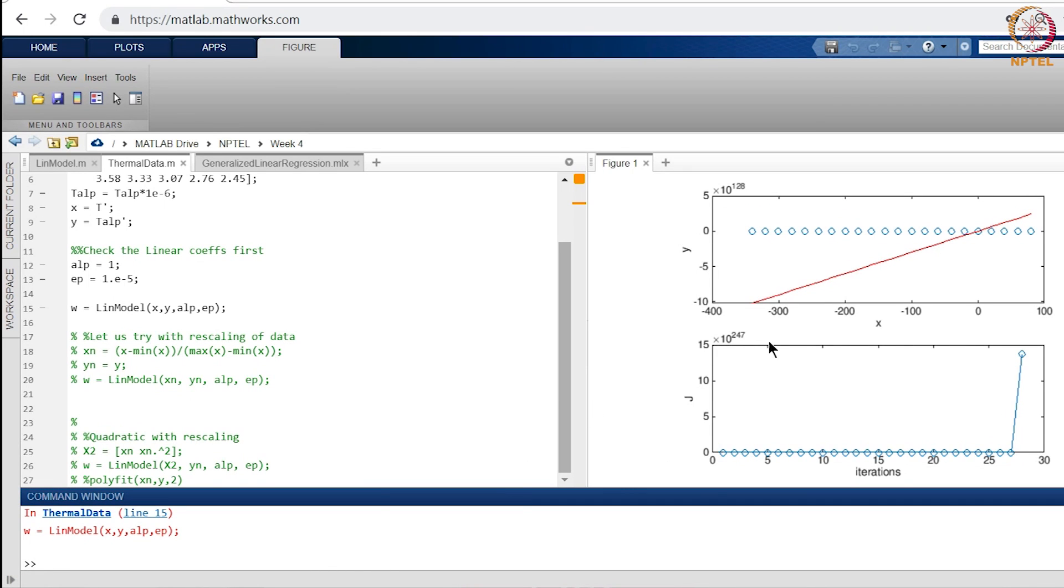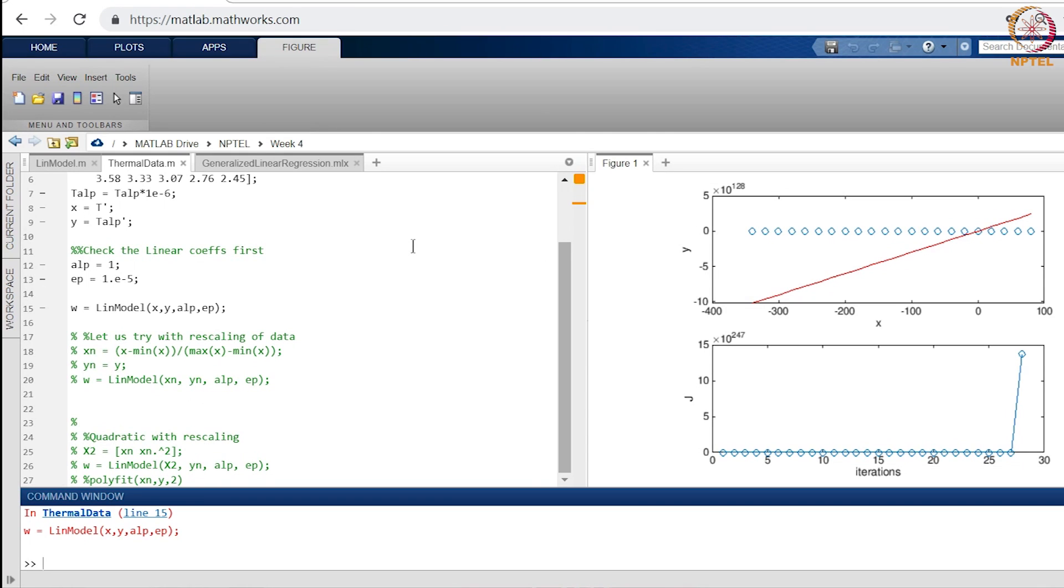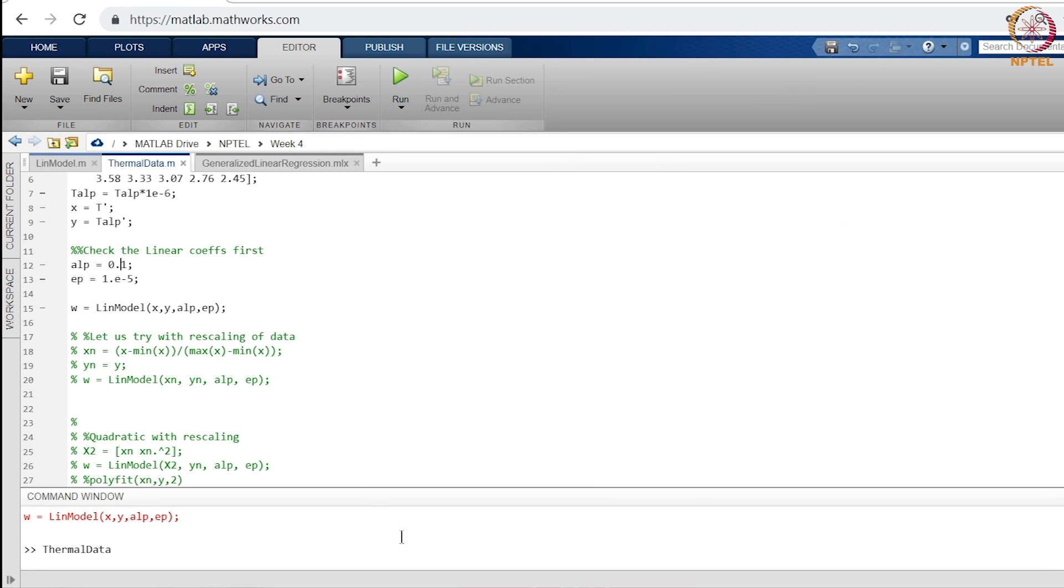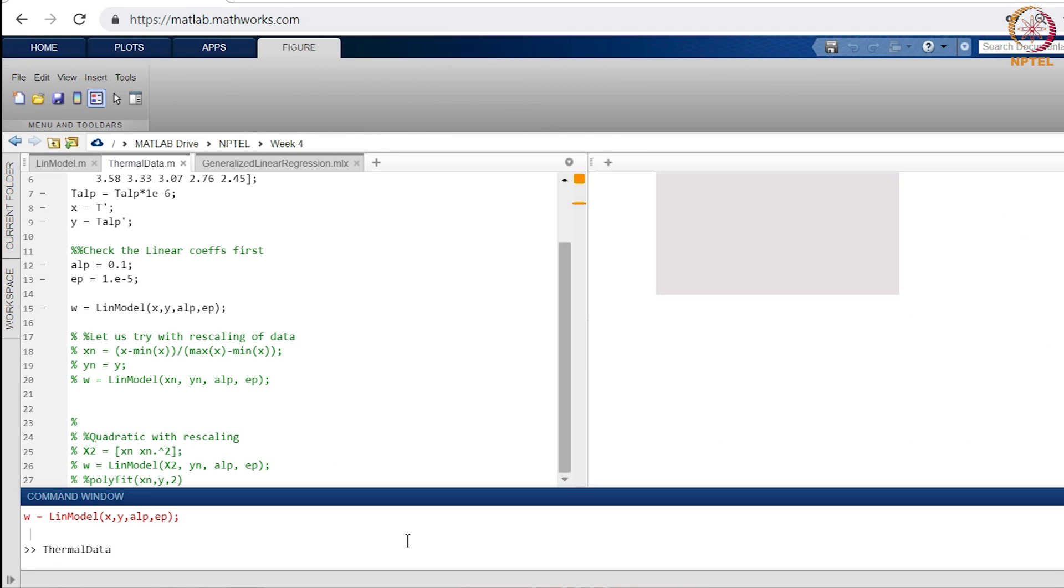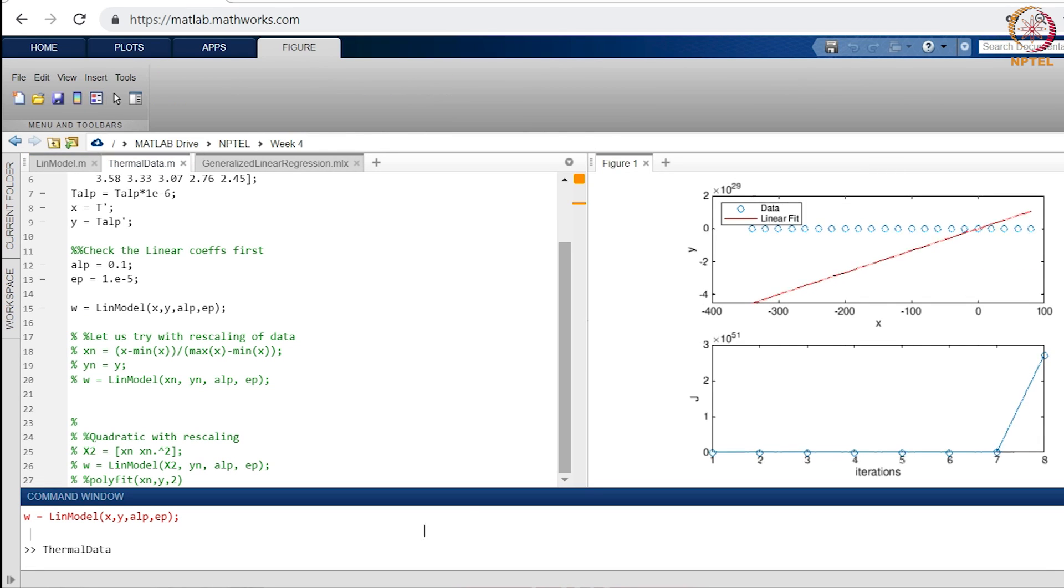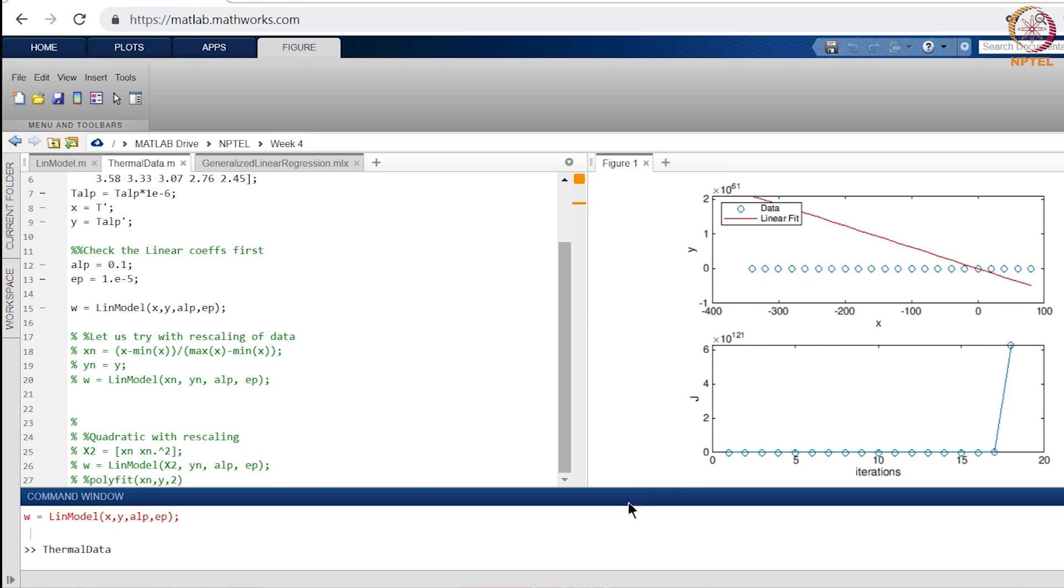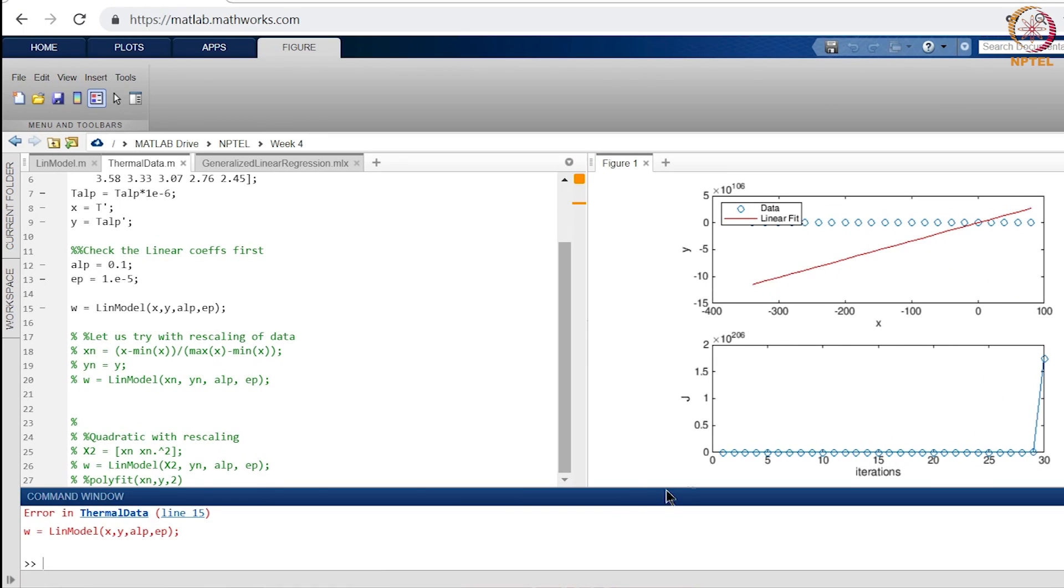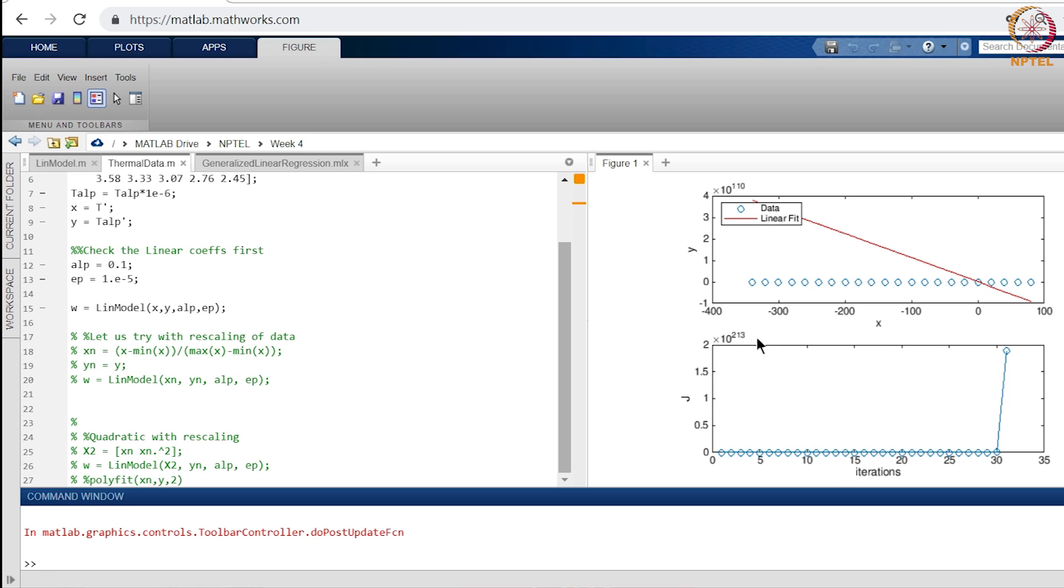You can see these numbers growing larger and larger in fact J is rapidly increasing and J has now reached 10 power 247 and Y has also reached 10 power 128 for the prediction because we are not getting convergence we are actually getting divergence. Now you might decide that this is because of a large alpha and try and reduce it. So let us make alpha 0.1 instead of 1 and we try running it again and you will see that the situation has not really improved. It is still blowing up. You have still got high values of J and you have got high values of Y.